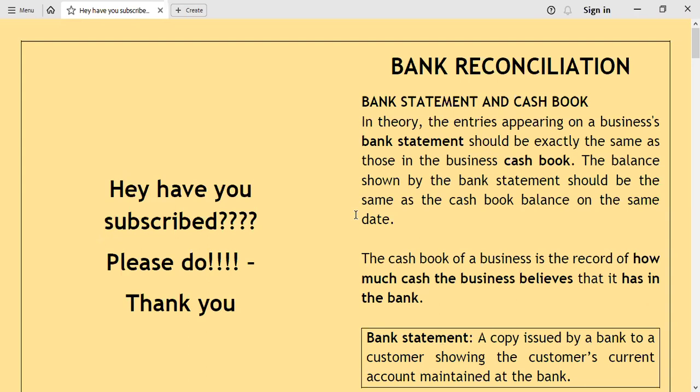Today we are looking at bank reconciliation. This is one of our topics in the CPA financial accounting as well as in the fundamentals of accounting at the undergraduate level.